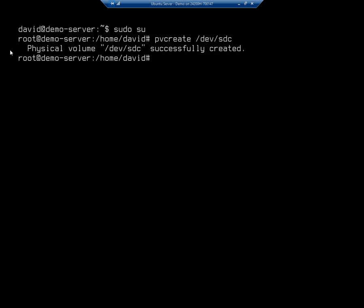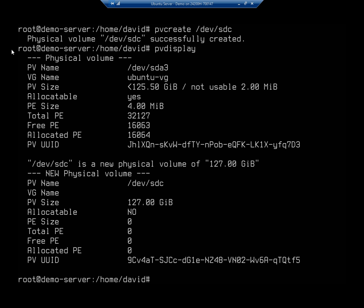It says right here that we've successfully created it. I can display it using pvdisplay. That shows me /dev/sda3, the one set up when I installed the system, and here's the new one I just created. sdc is a new physical volume — notice I have a PV name but no volume group or anything else set. That's just set up my drive to be used with logical volume management.